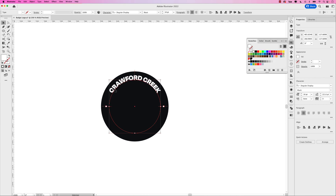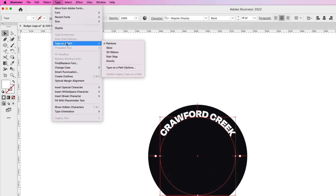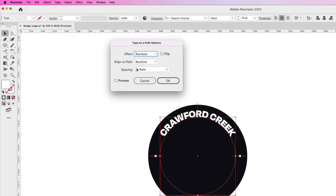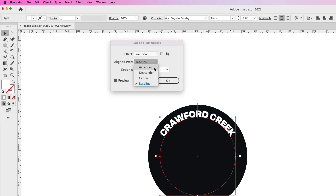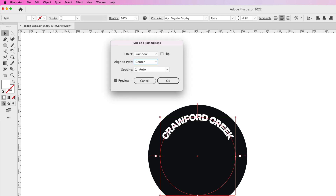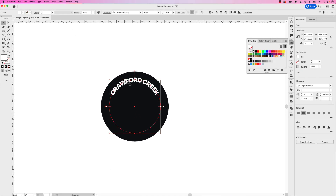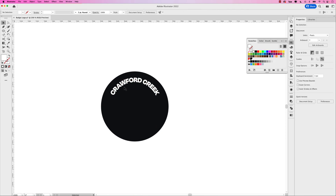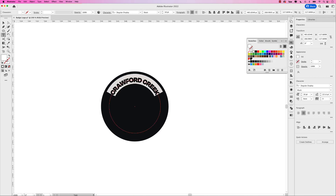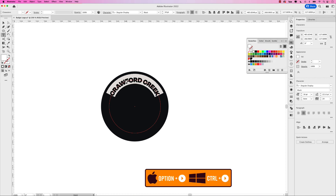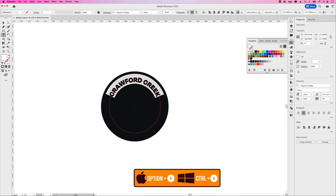I want this text to be aligned center on this path — right now it's sitting on the top. Go up to Type, Type on a Path, and choose Type on a Path Options. Click your preview box. Right now it's sitting on the baseline, so let's choose Center. You can see in the preview now it's centered to the path. Click OK. Now I can double click to go in and increase the text a little bit. Right now it's 18 point, which is good. I want to open up the tracking just a little bit, so hold the Option key and right arrow key.